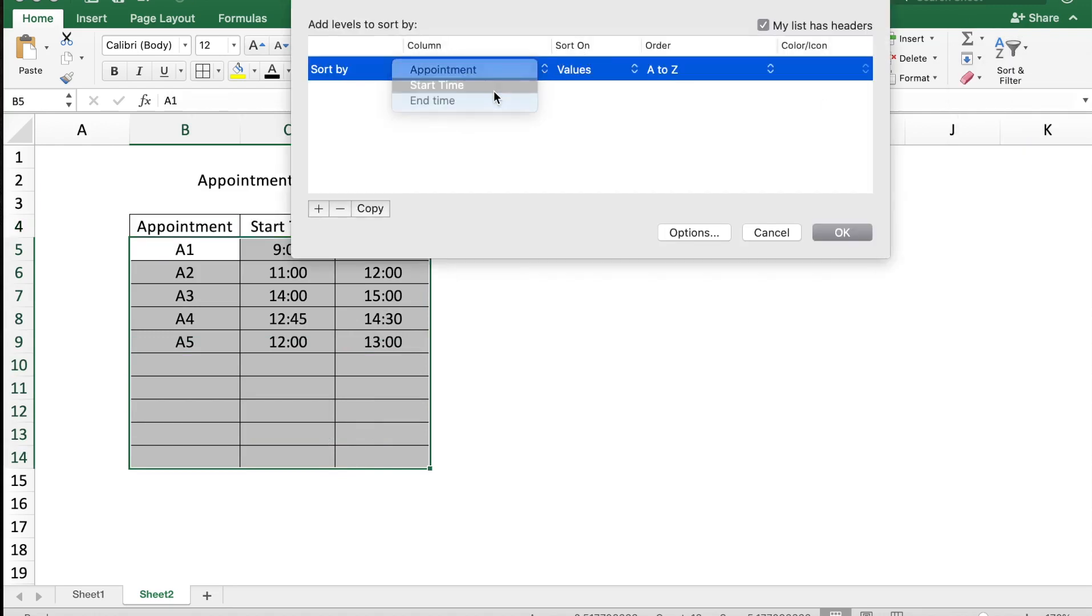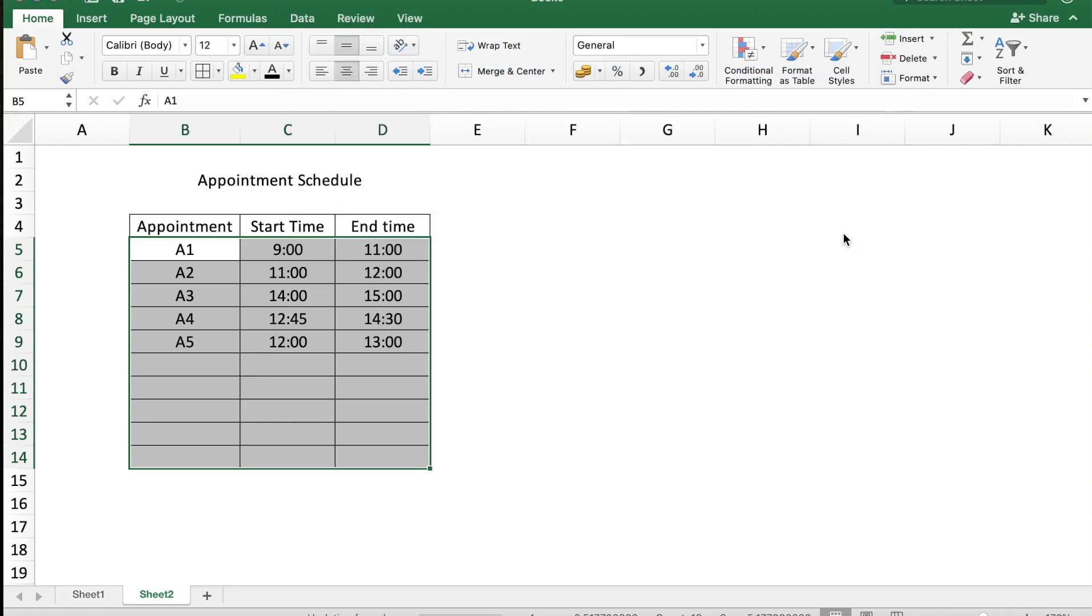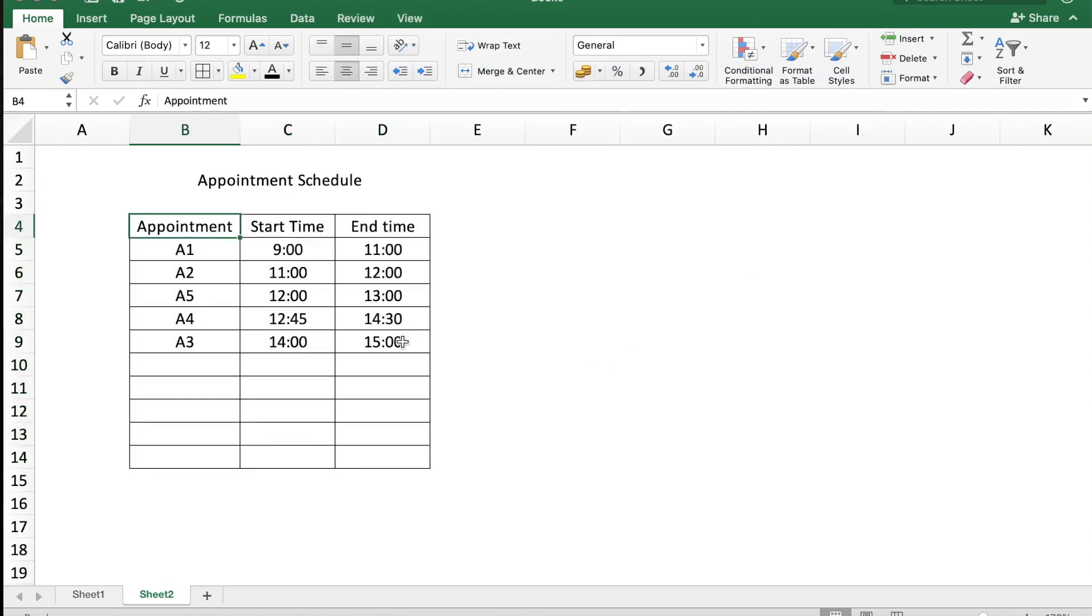Now you can manually check if there are any overlaps. The appointment A5 is getting over at 13:00 hours but A4 is booked at 12:45, and now you can reschedule. This way is really time-consuming and requires a lot of manual effort. There's another easier way to find overlapping types. Let me show you that.